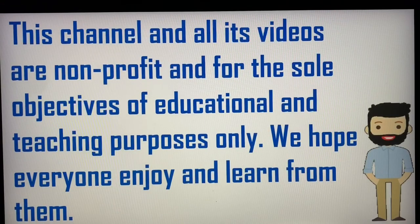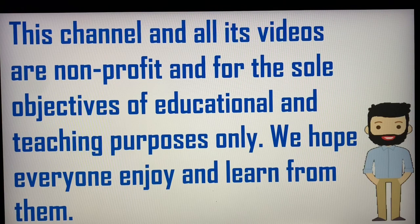This channel and all its videos are non-profit and for the sole objectives of educational and teaching purposes only. We hope everyone enjoys and learns from them.